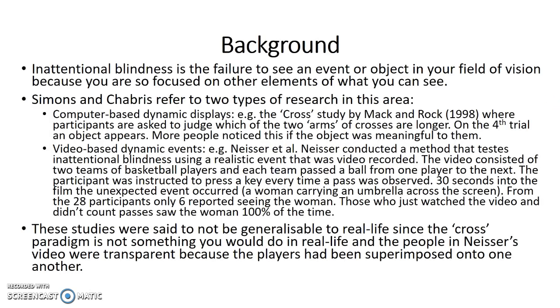This is the background. Inattentional blindness is the failure to see an event or object in your field of vision because you are so focused on other elements of what you can see.